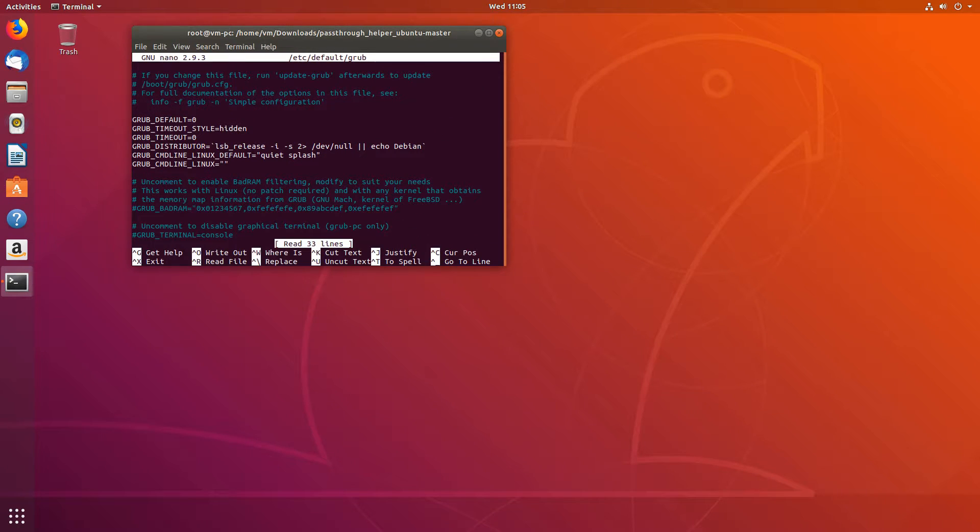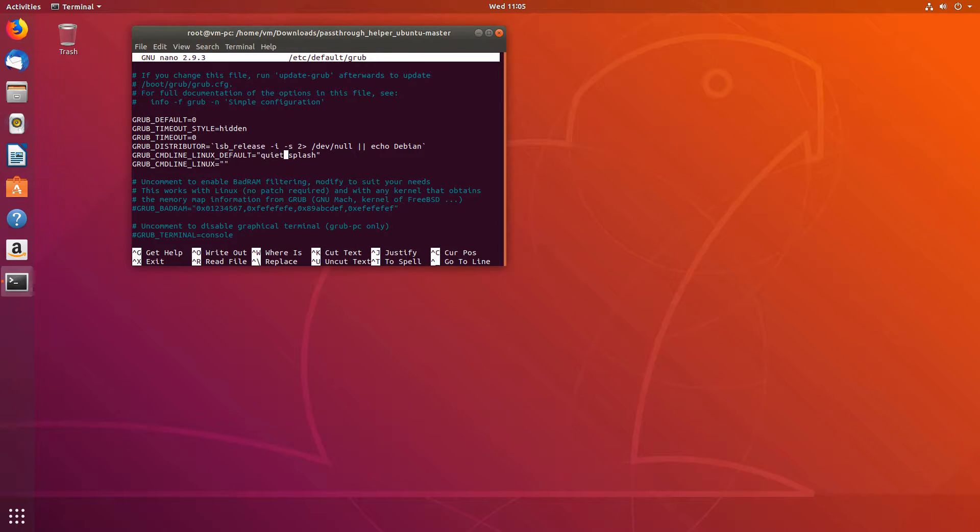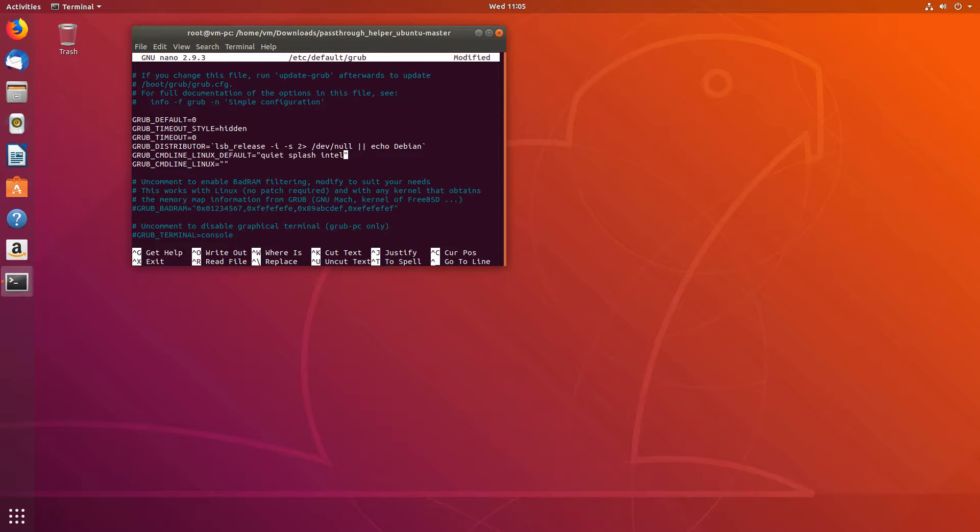Now we'll have to edit grub. So the line ending in quiet and splash, we'll add these two items. If you are on Intel, write intel_iommu=on. If you are on AMD it will be amd_iommu=on.